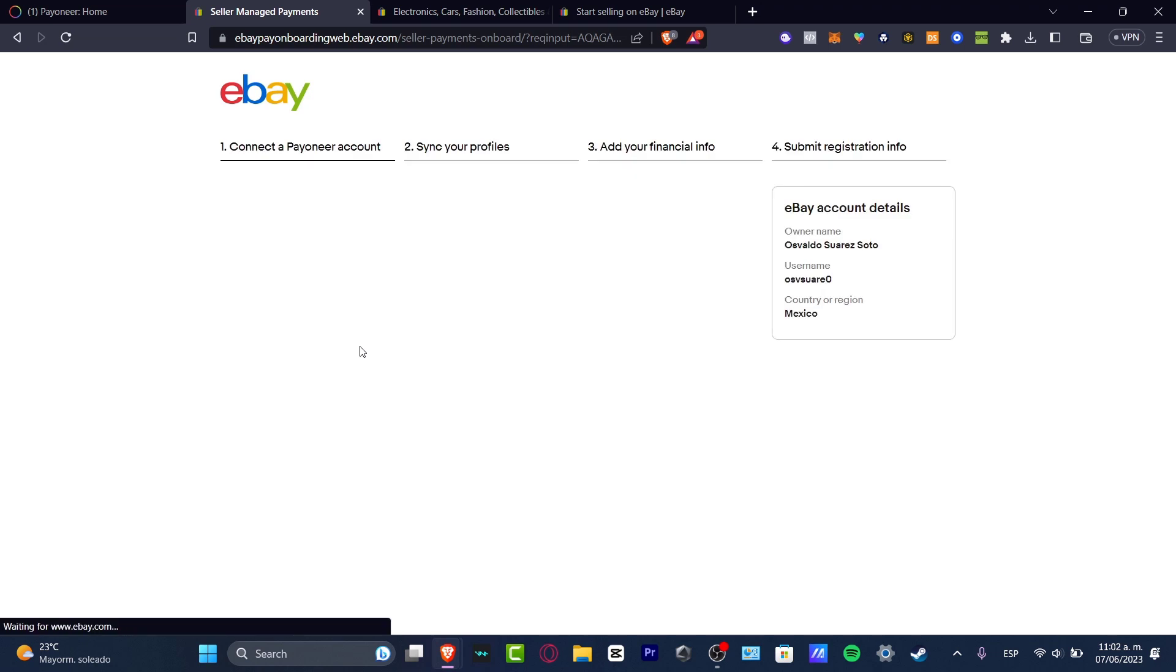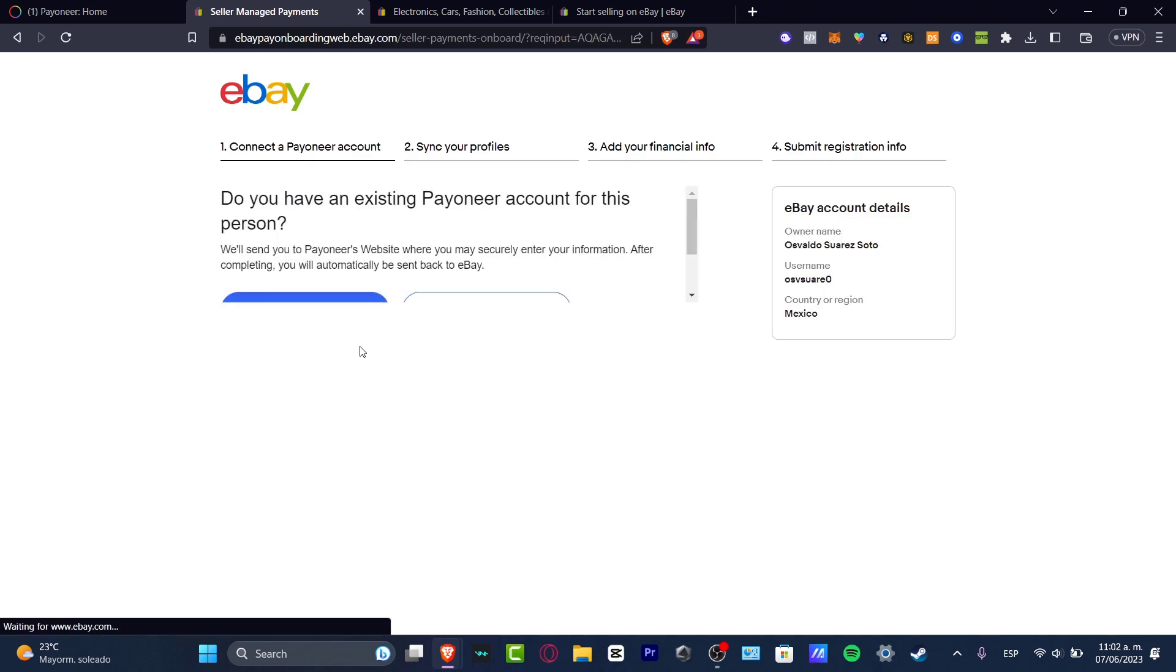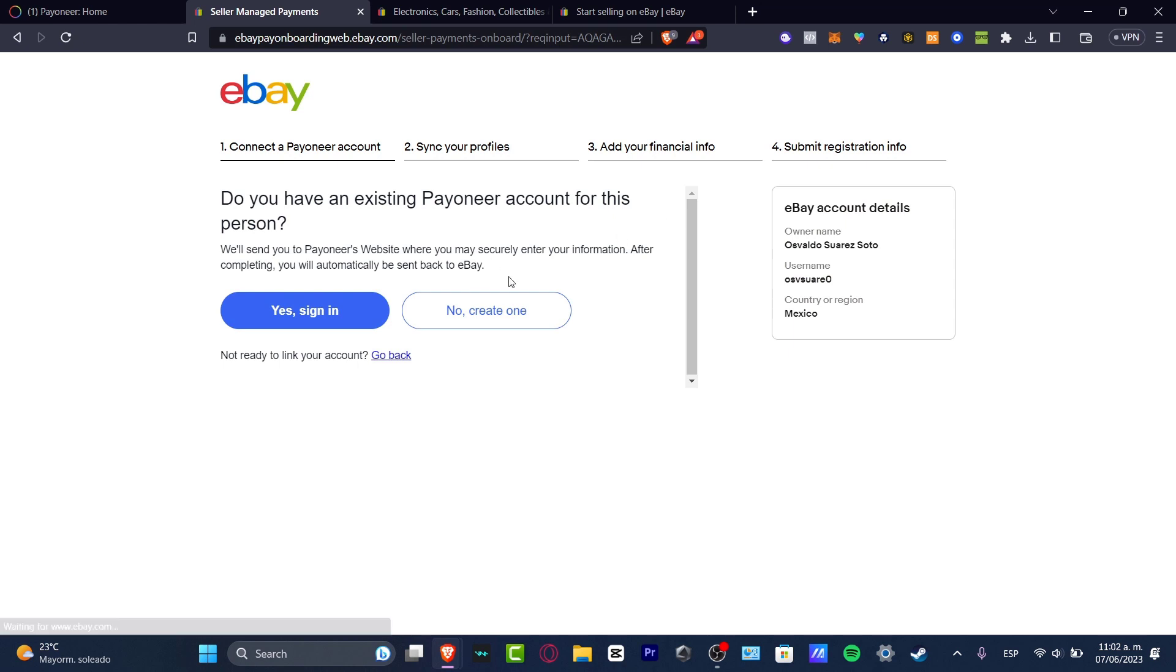This should take us into the sync our profiles section. Now, do you have an existing Payoneer account for this person? As we did before we already have a Payoneer account. So let's go for yes to sign in.